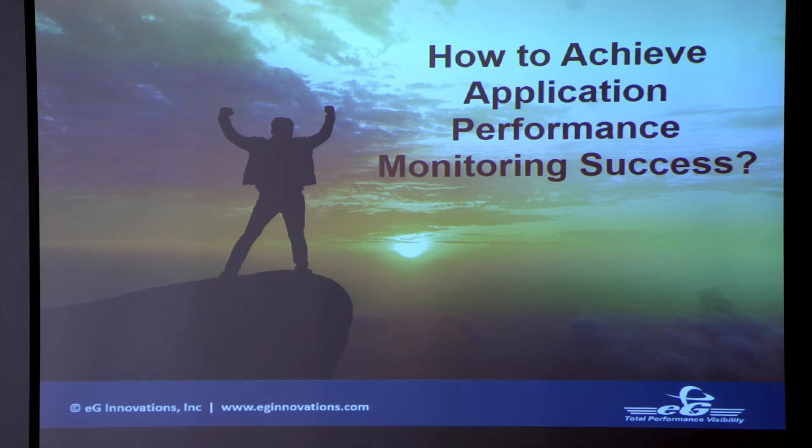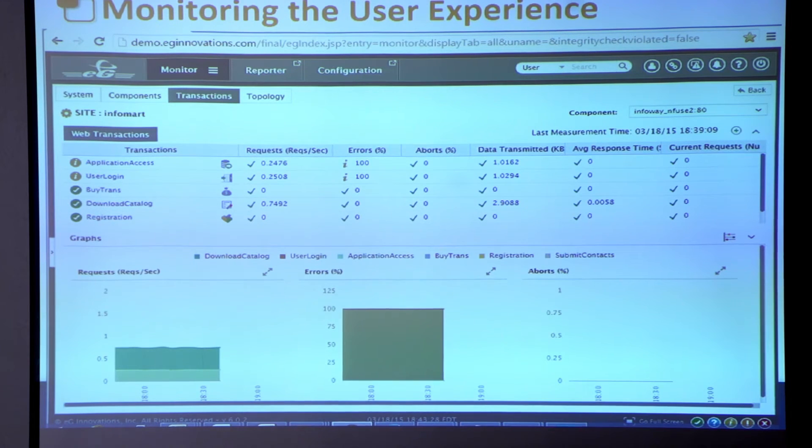Let's talk about how we can achieve better monitoring performance. You hear solutions say they monitor end-to-end, but they're only focused on the network or the server. EG Innovations is more concerned about business IT services — it's not just about servers or the network, but the service being provided. It's important to know what's going on on the end-user side and how they're traversing through to the application.